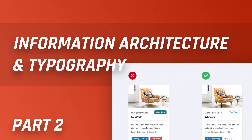Hey there, my fellow designers and creatives, hope you're all doing well. This is Chetan here from DesignPilot, and welcome to part 2 of my series on the basics of information architecture and typography in UI design. In the first part you understood the basics of information architecture, and in this part we're going to take a look at actually redesigning a couple of screens and my approach to designing interfaces.